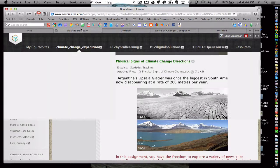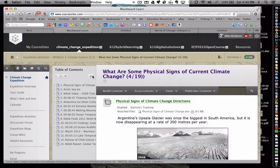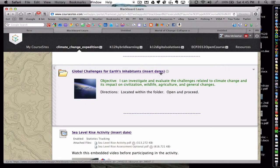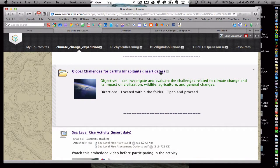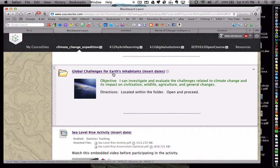We're going to jump back and expose one more example. In a later unit, students are going to investigate and evaluate the challenges related to climate change and its impact on civilization, wildlife, agriculture, and just general changes altogether.